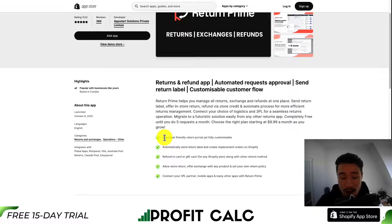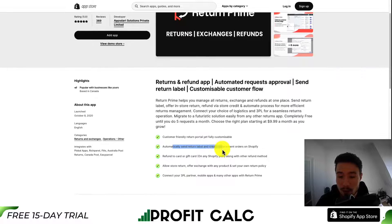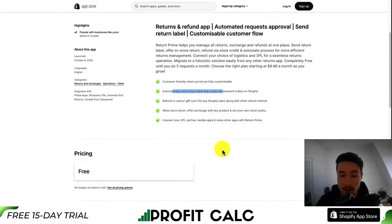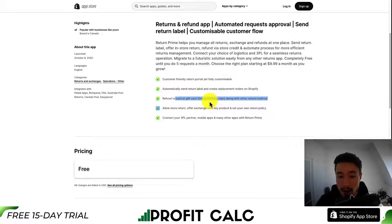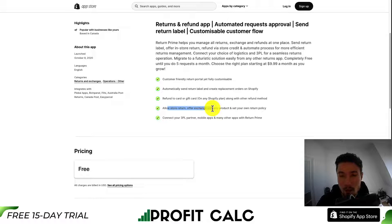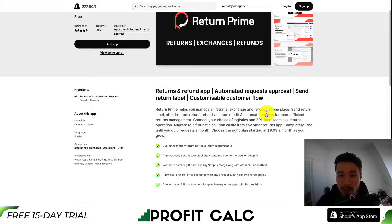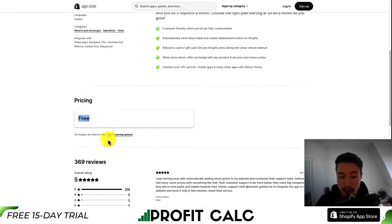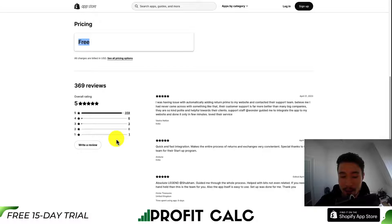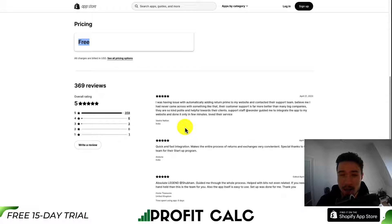It allows you to create a customer-friendly portal, automatically send return labels, and create replacement orders on Shopify. You can refund to a gift card, also allow store returns, and exchanges with any product set. You can also connect a 3PL partner to Return Prime to make the return process faster and easier. There is a completely free plan here, and this app has a perfect five stars on 359 five-star reviews.